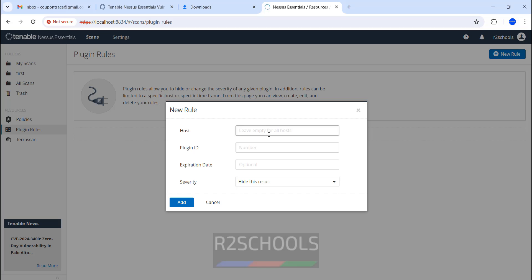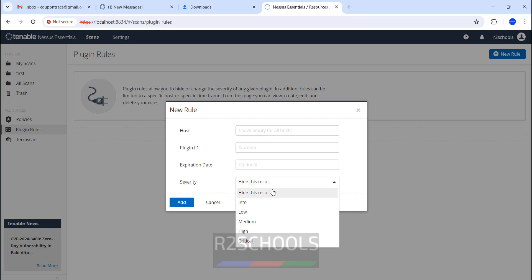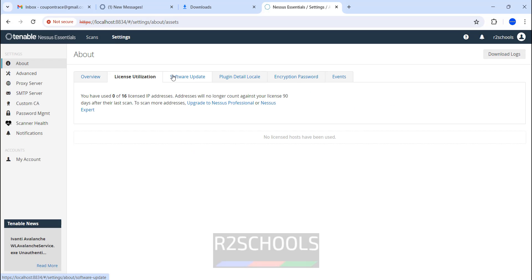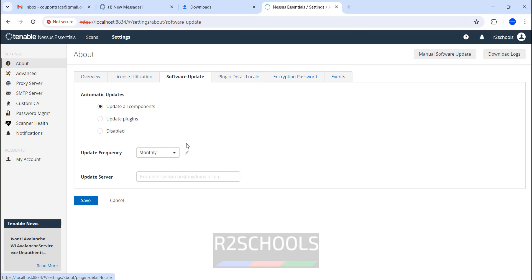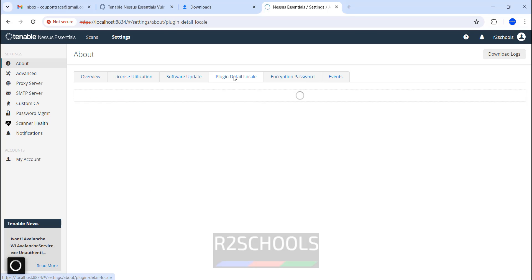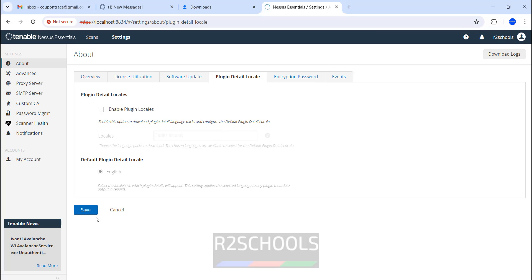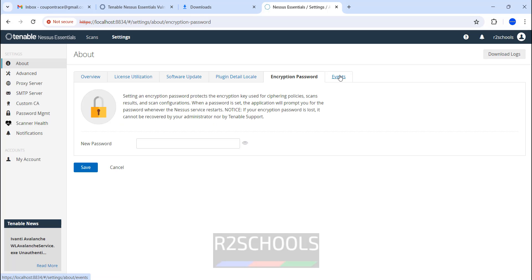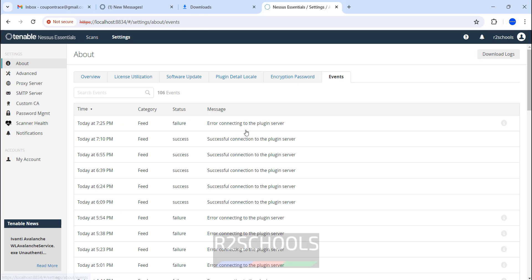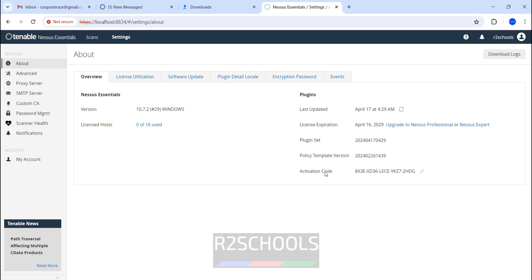Settings. This is the license utilization. You have used 0 of 16 licensed IP addresses. If you want to update, you have to select daily, weekly, or monthly plugin details. If you want to enable plugin location locals, you can. Encryption password and events. These are the list of the events. This is the activation code and the plugin set, plugin version, and all license expiration. This is the license expiration date.